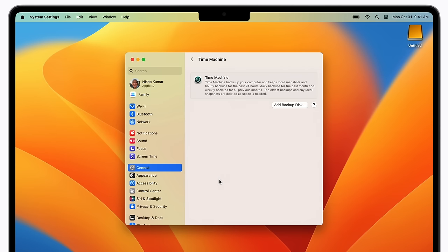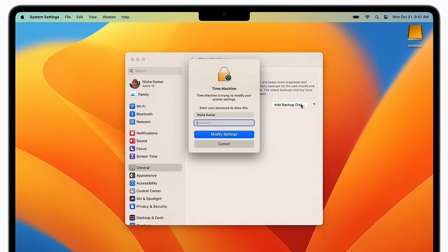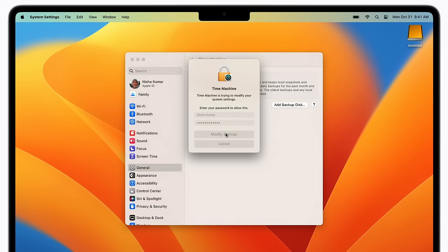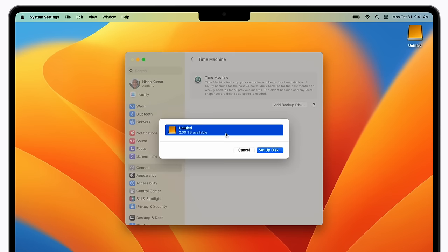Next, click Add Backup Disk and enter your administrator password. Then click Modify Settings. Choose your external storage device and click Setup Disk.